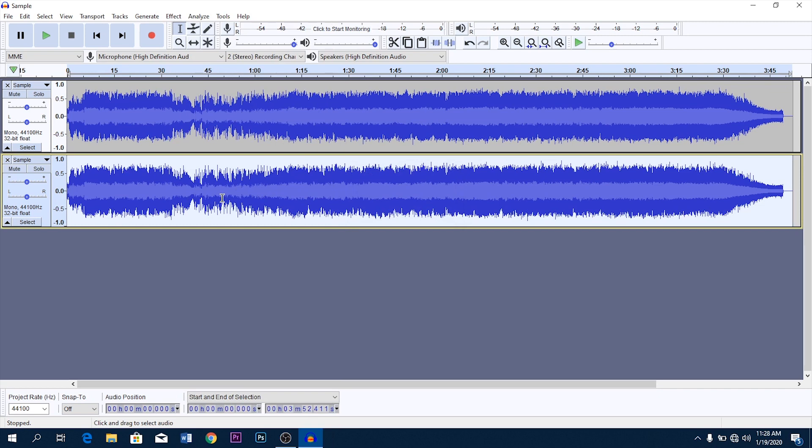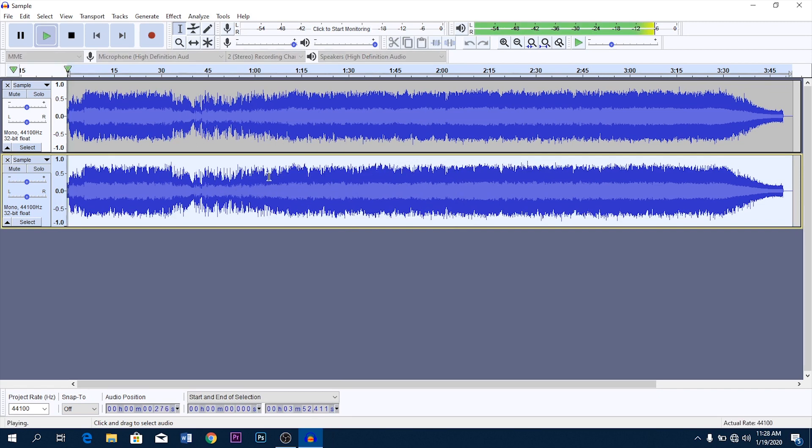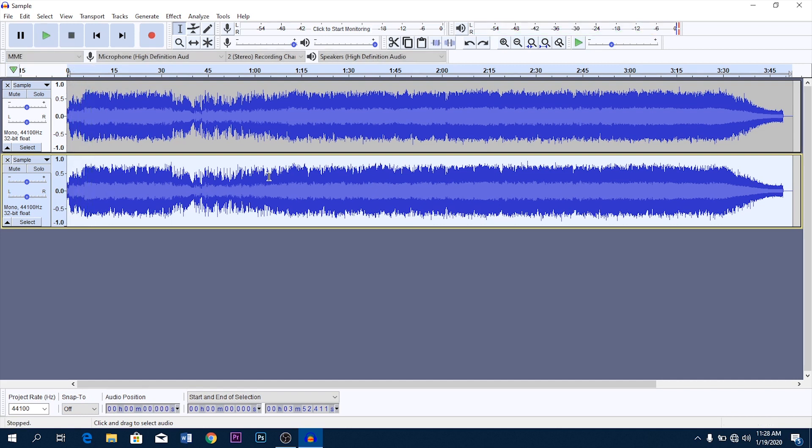So here's how it was before applying the effect: 'where every moment spent with you is a moment I'll treasure.' And here is after applying the effect.